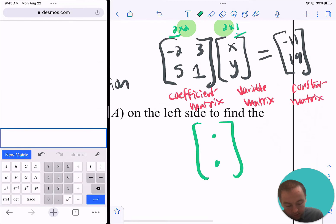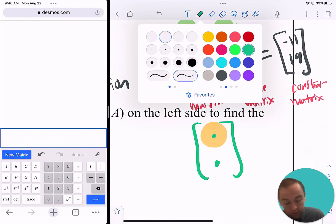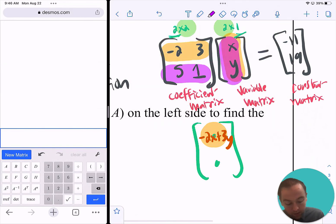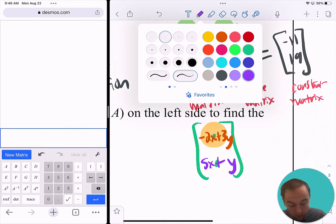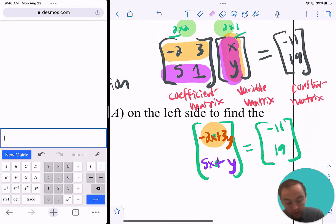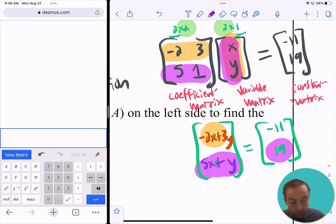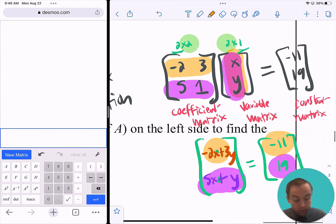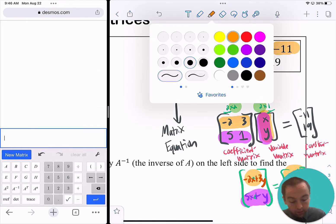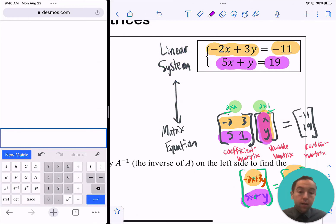To get that 2×1 matrix, you multiply pairwise that row with that column, giving you negative 2x plus 3y as the first entry, and then multiplying the 5 and 1 with x and y gives you 5x plus y. That simplified the left-hand side, which is still equal to negative 11 and 19. So 5x plus y equals 19 and negative 2x plus 3y equals negative 11 — which is exactly what we see in the original linear system up here. That shows you how they're the same as each other.